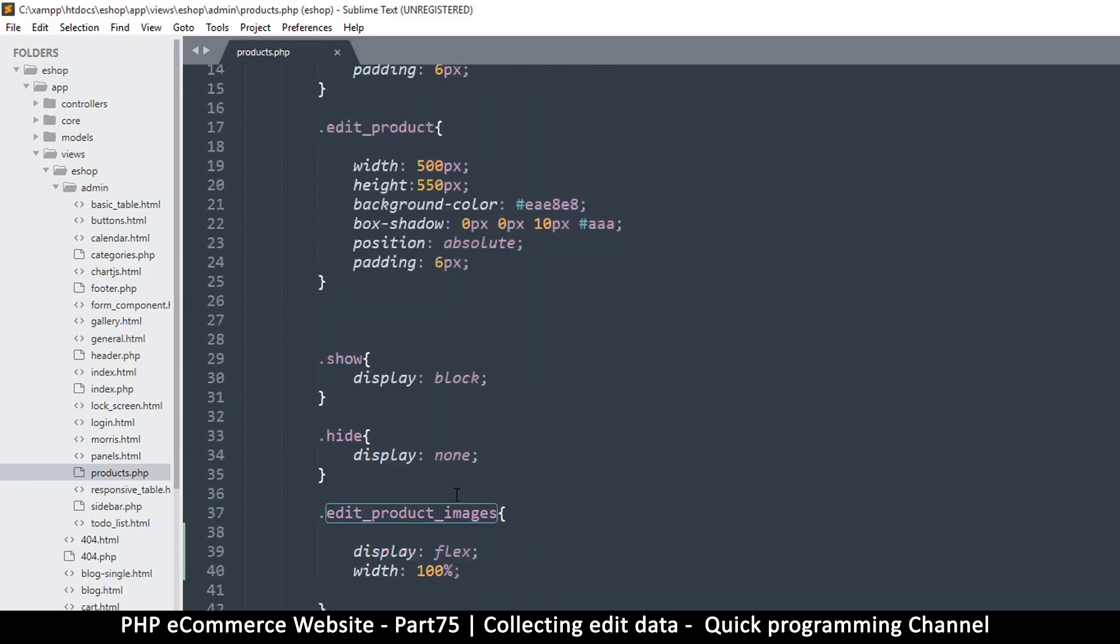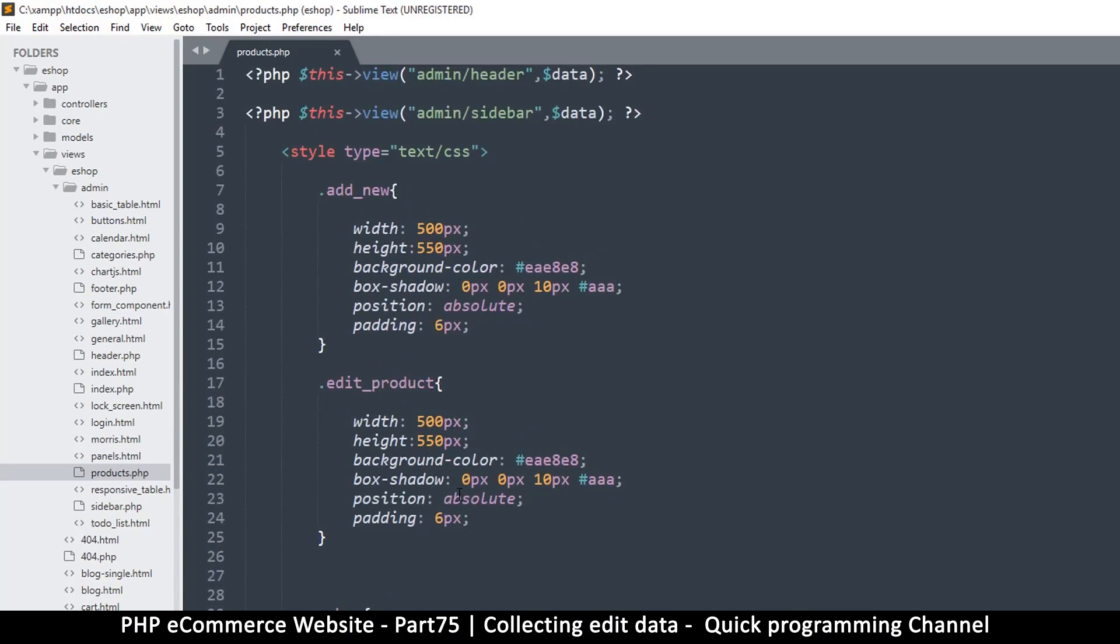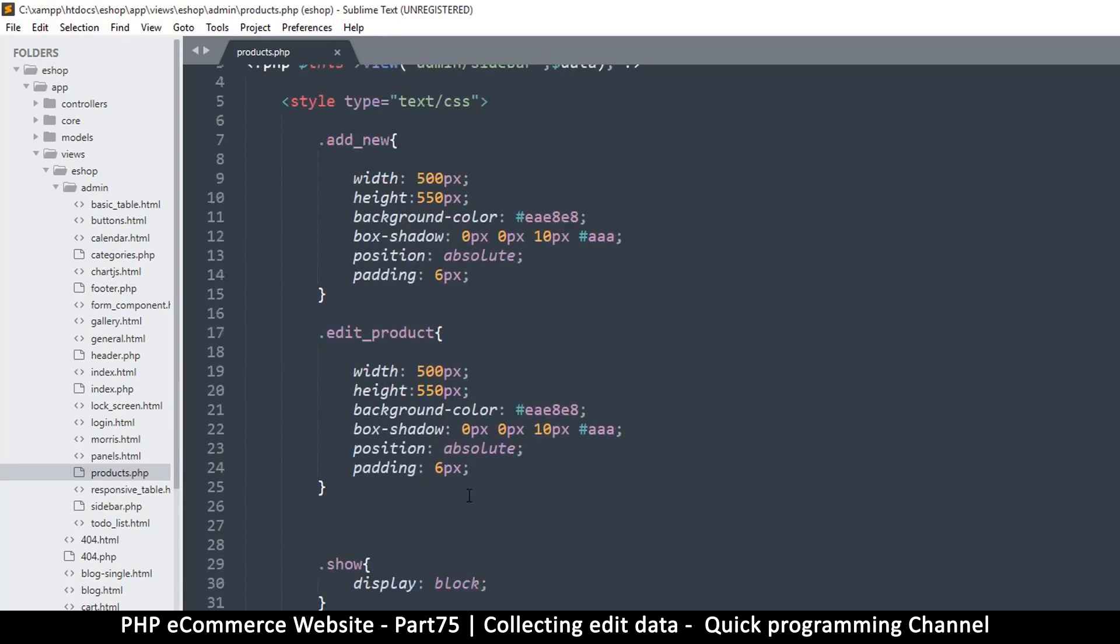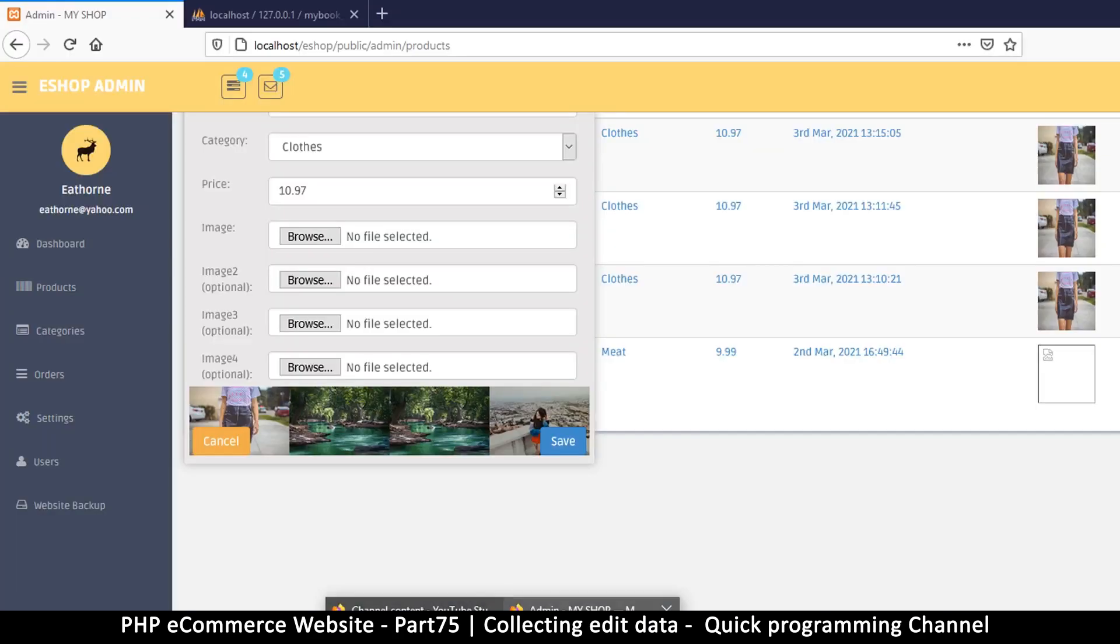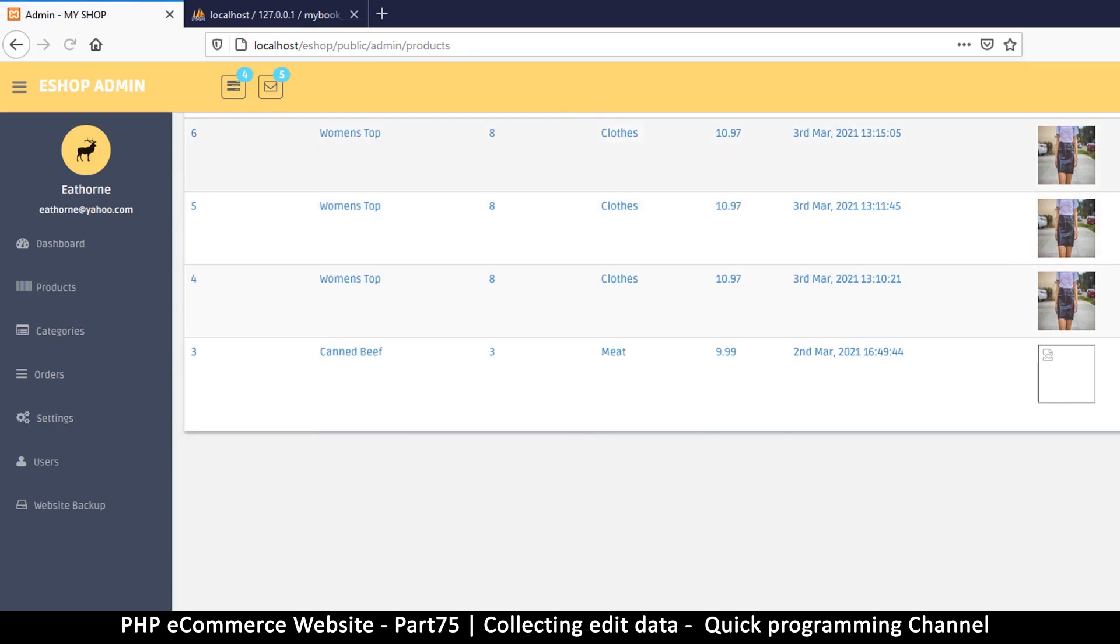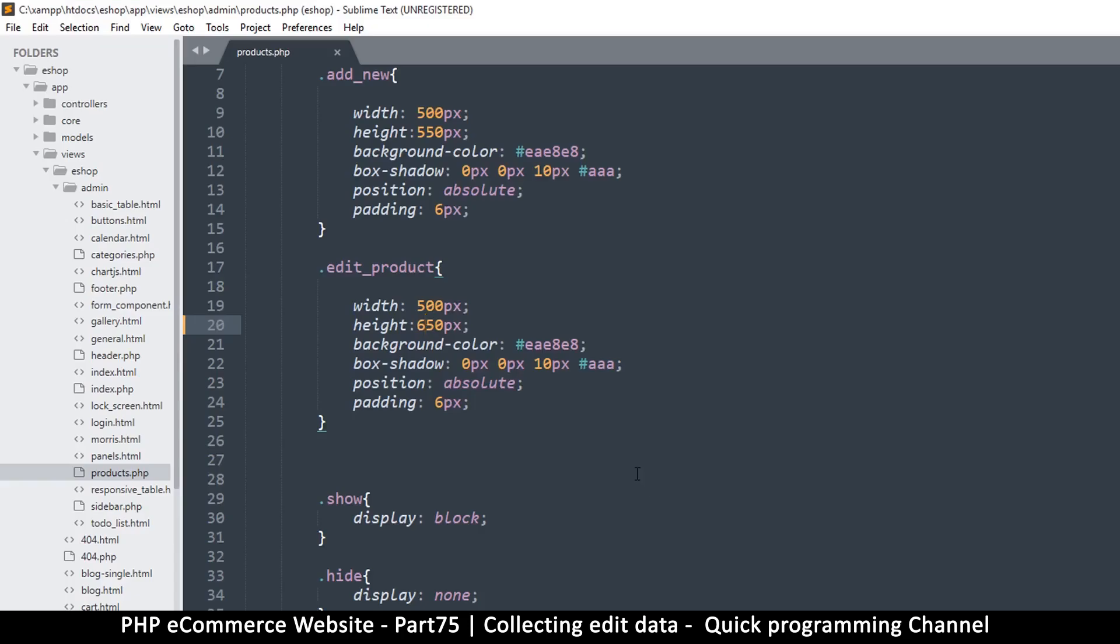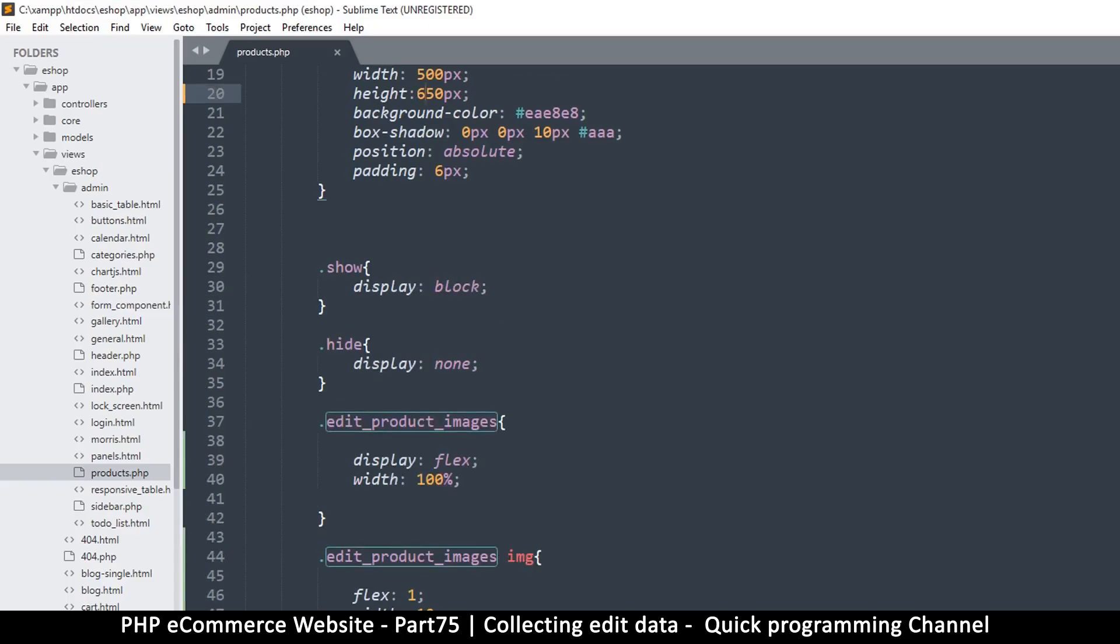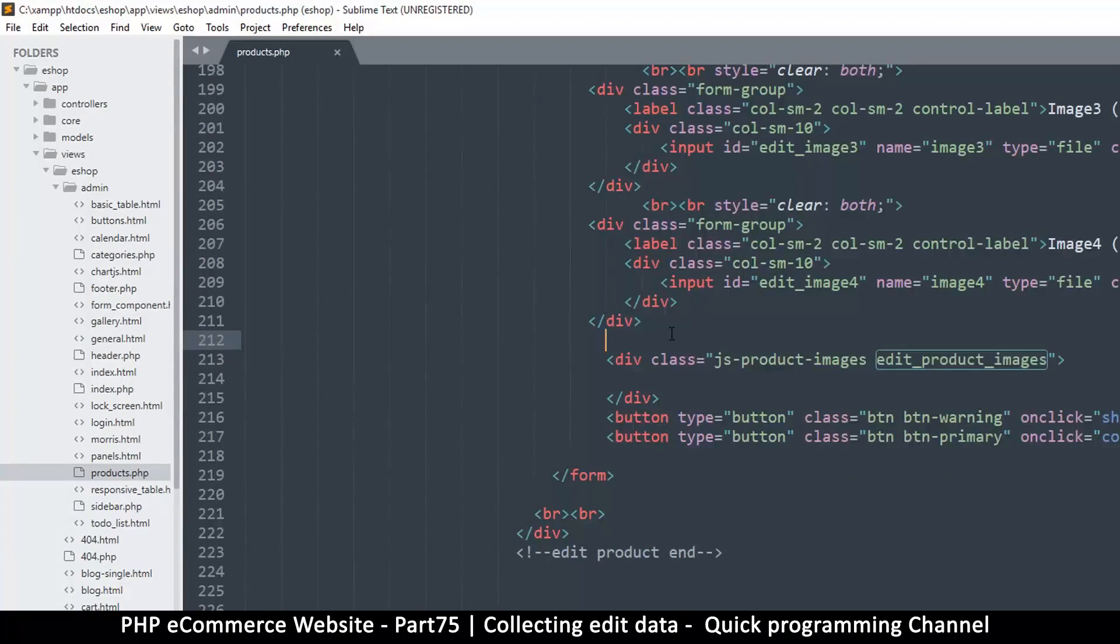We also want the edit products to be a bit higher than this, so let's put a 650 height instead of what we had there. Refresh and click again, so we have a bit more clearance over there. That's looking pretty good. Let's go back to the actual thing here and put a break tag here just so we have a little bit of space between the images and the other controls.